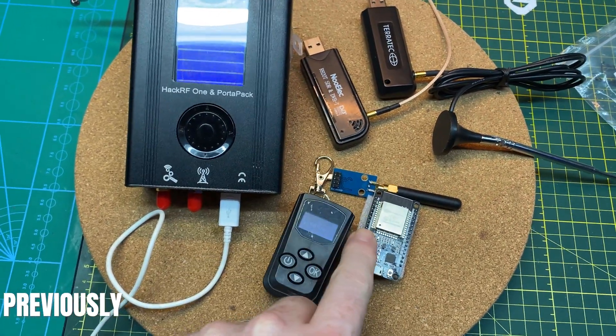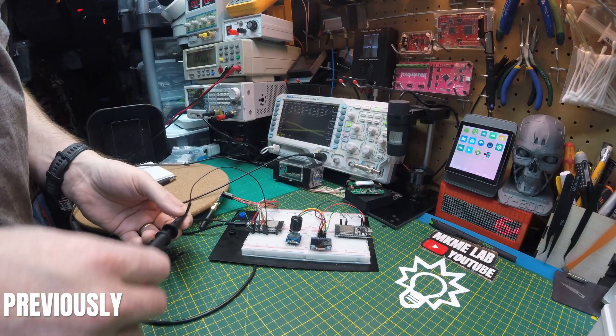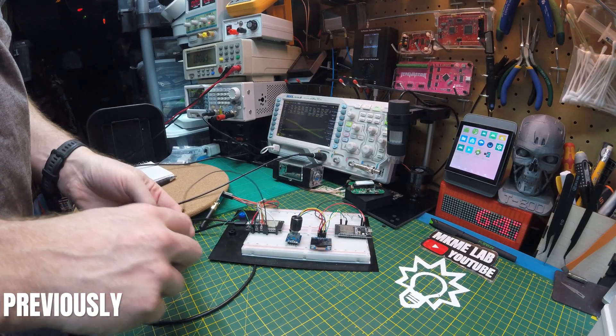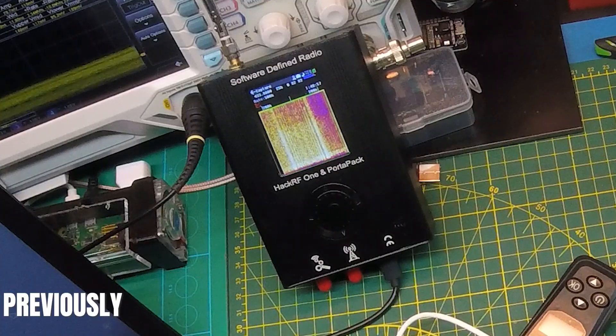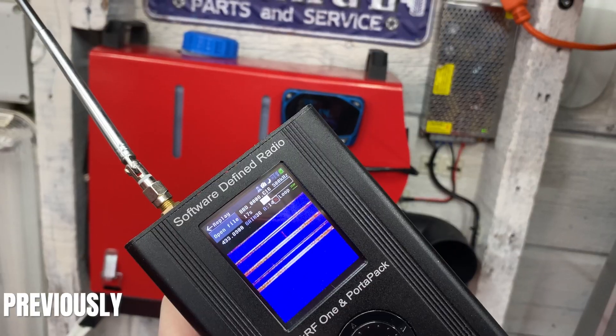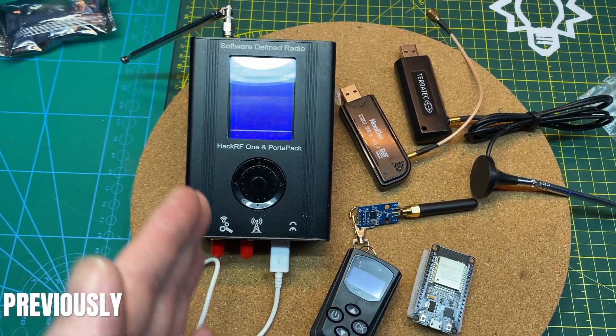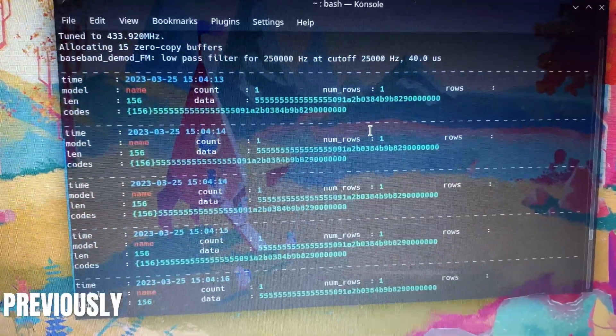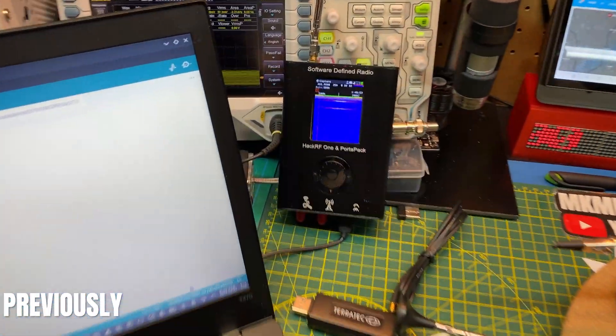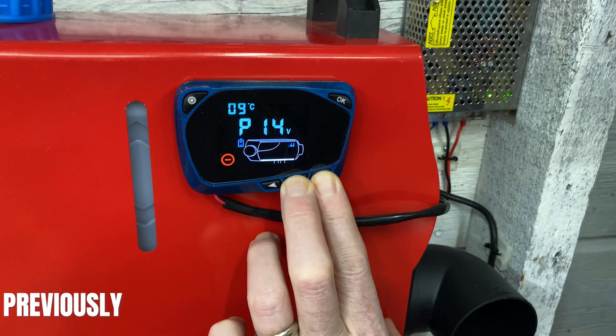In previous videos we used the HackRF to capture packets from our Chinese diesel heater. These we'll use to program an Arduino to hook to our home assistant. That way we can automate the heater from our home assistant and control it anytime, anywhere.